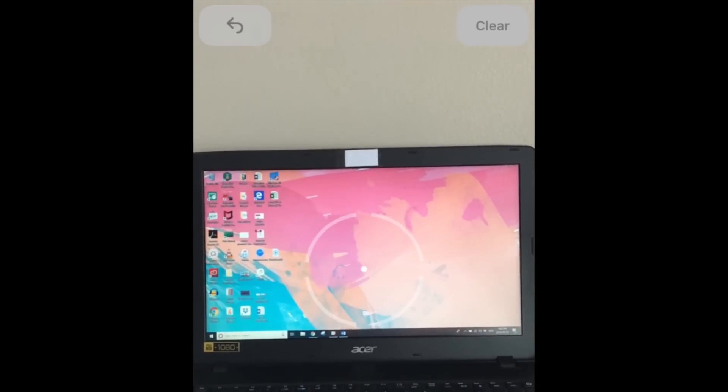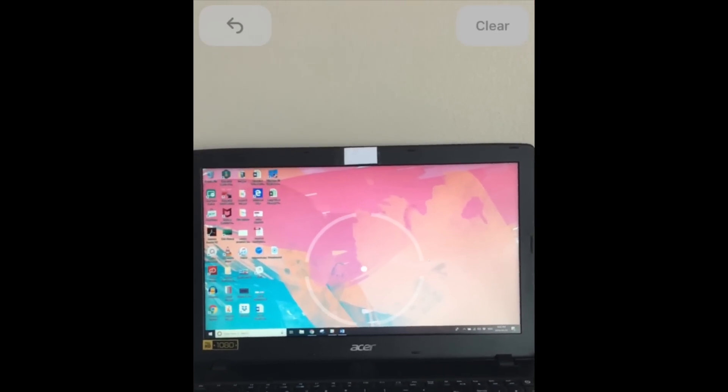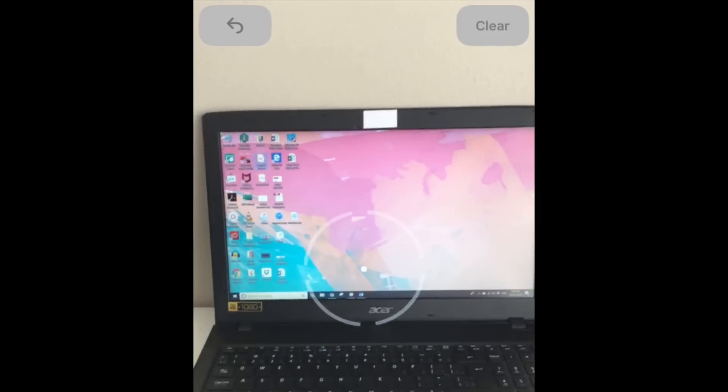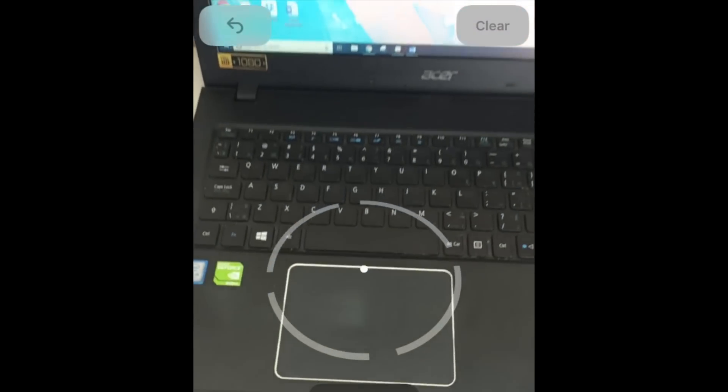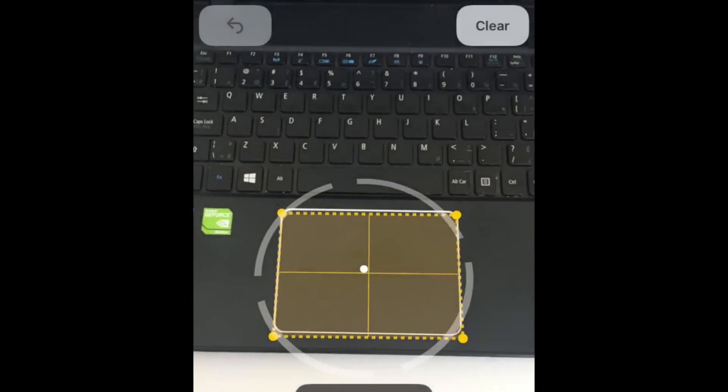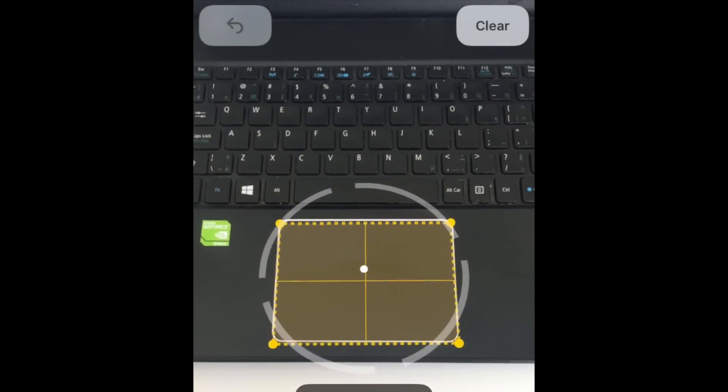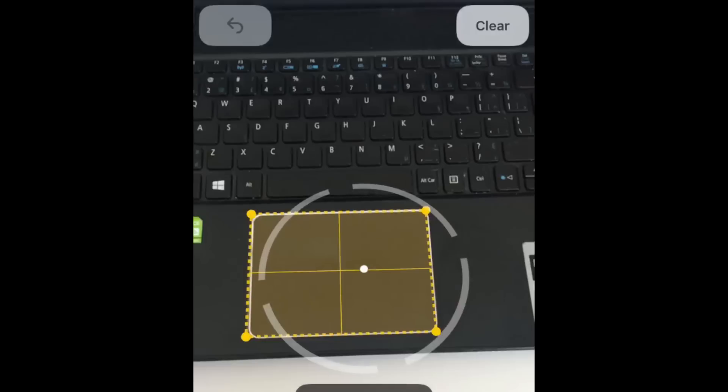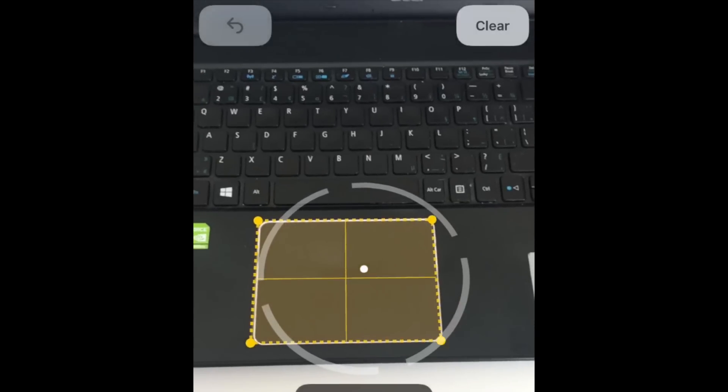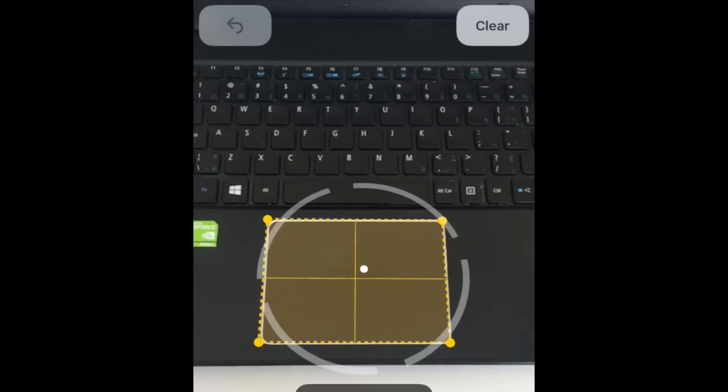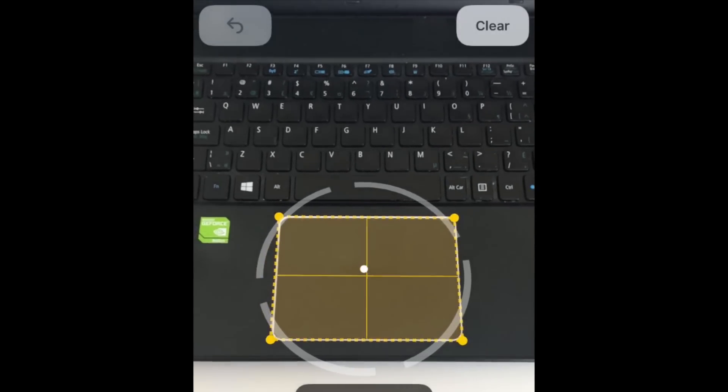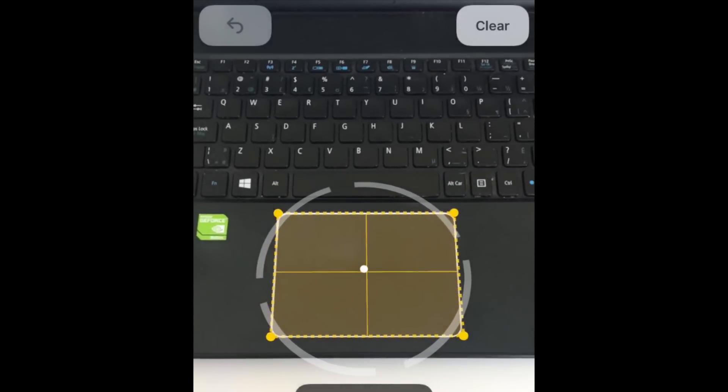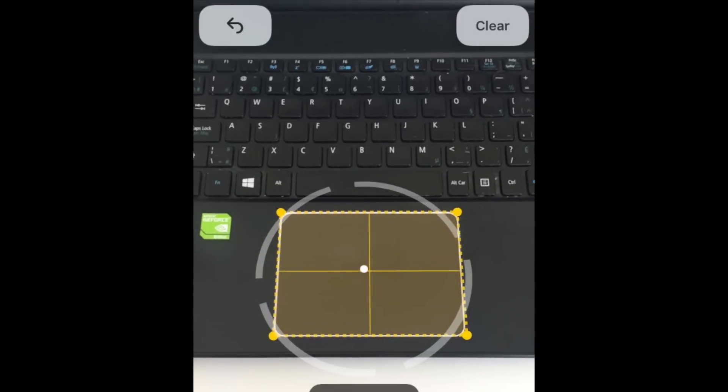The app can automatically detect rectangles. If you move the camera over a rectangle, you'll see an orange outline appear around it. Tap in the middle of the outline to quickly get measurements for the length and width of the rectangle at the same time.